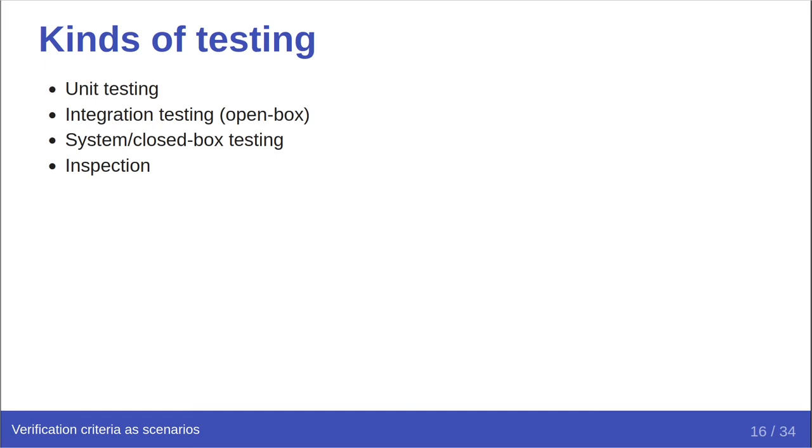System, or closed-box testing, is a higher-level variant on integration testing which verifies the behavior of an integrated aggregate of components without privileged access to their internal states. Verification is done by observing, in some automated fashion, the behavior of the system as a whole.